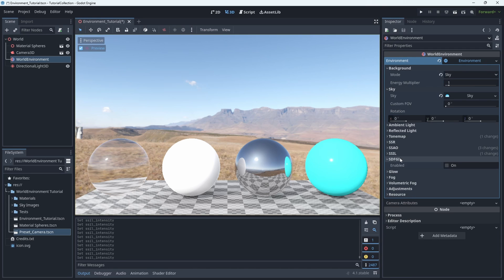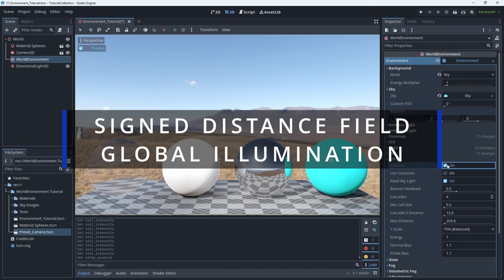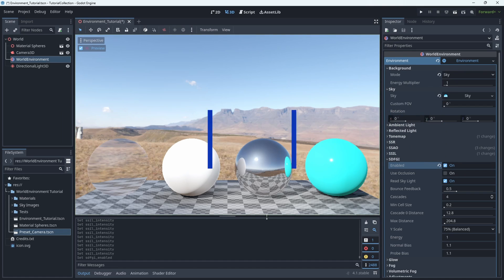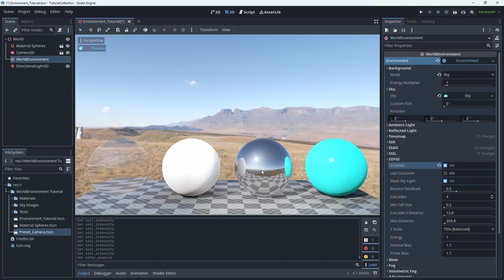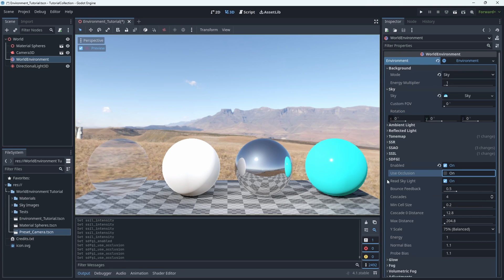SDFGI, which stands for Signed Distance Field Global Illumination. This is a neat new addition that came with the upgrade to Godot IV and the Vulkan renderer. It's a very good way of simulating global illumination without doing ray tracing, but it still is relatively demanding in terms of processing power and graphics specifically. So you definitely have to choose whether or not you want to use it, or if there's a better lighting solution for your project.